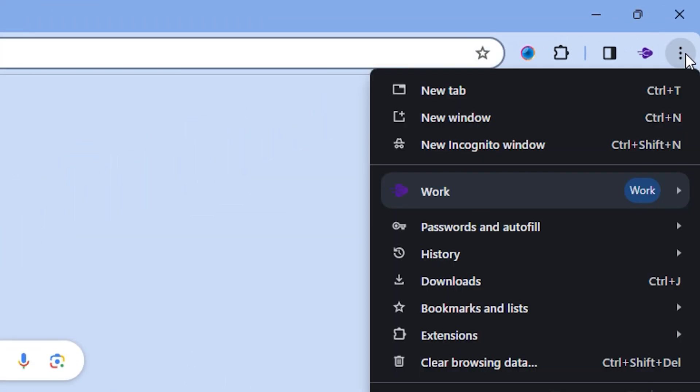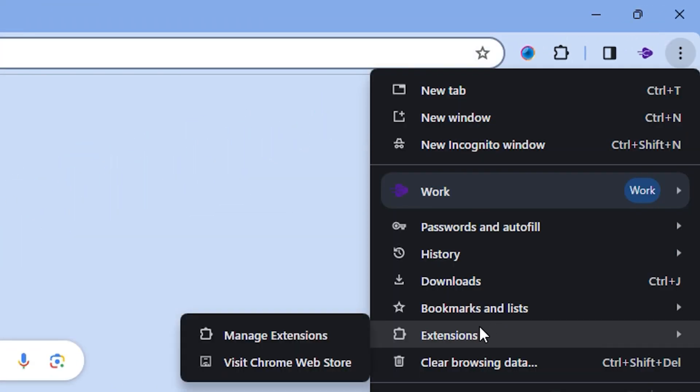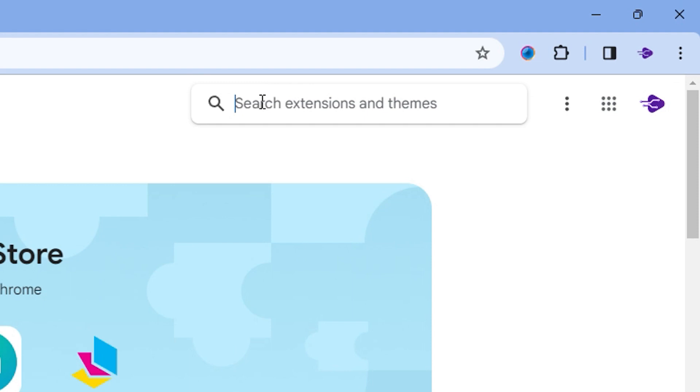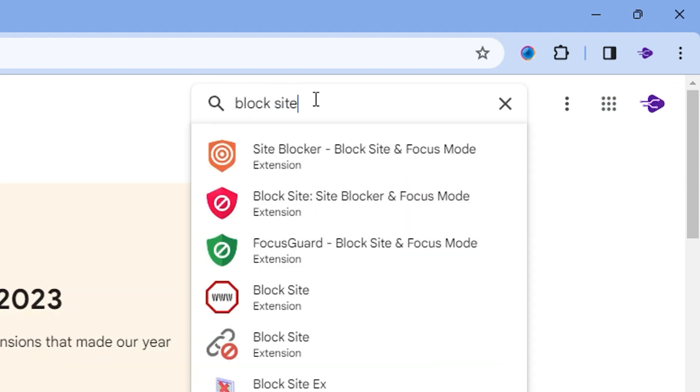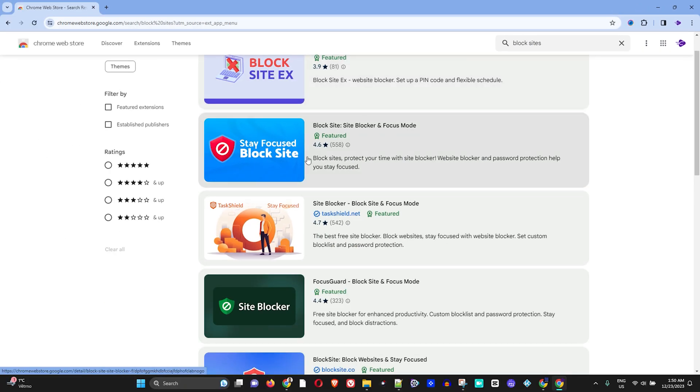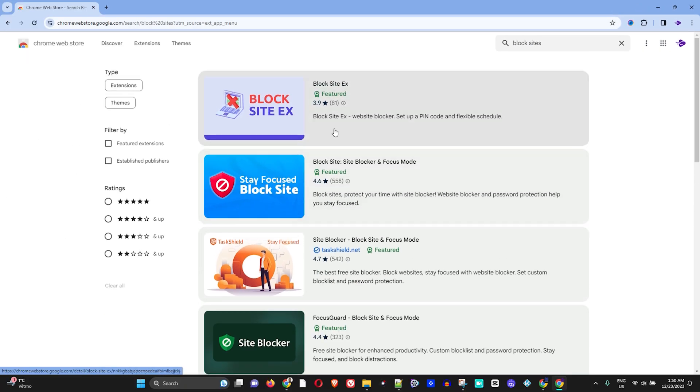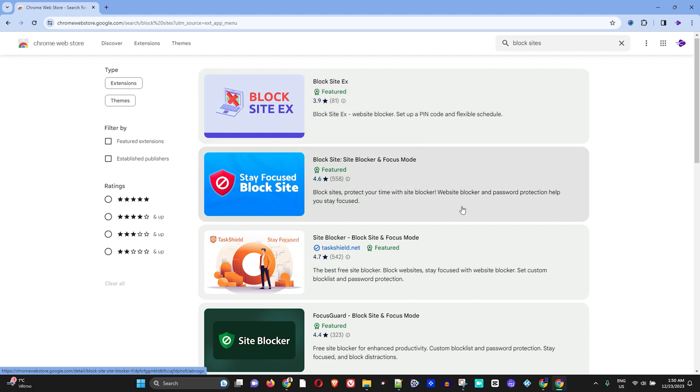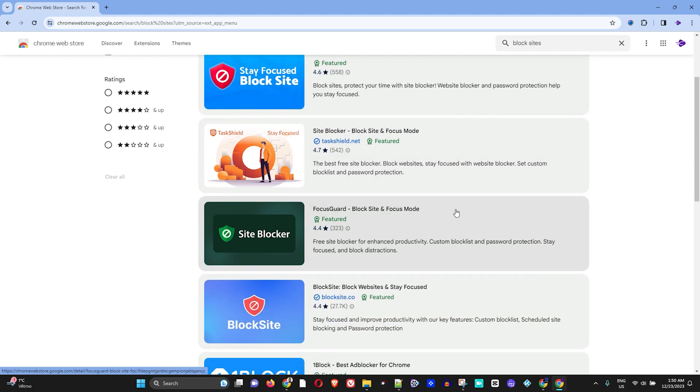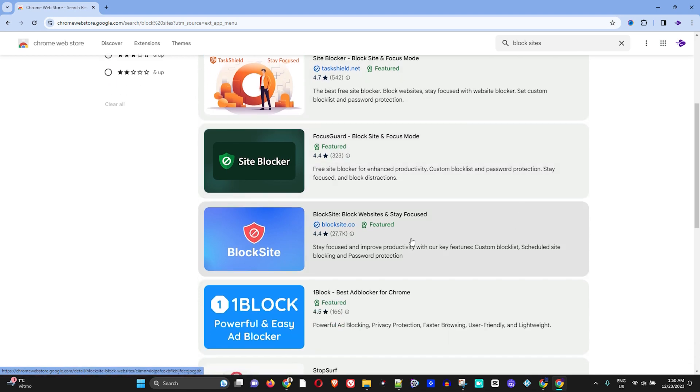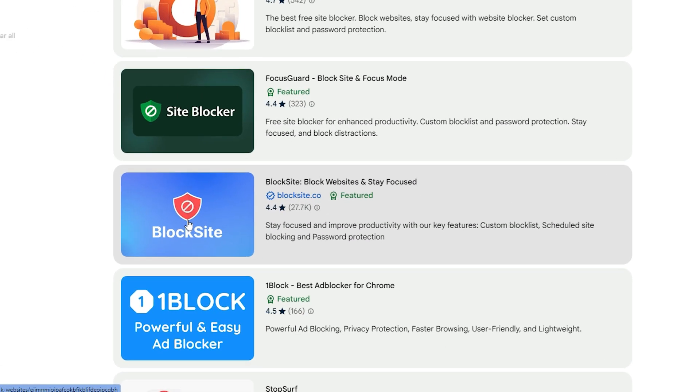on the top right-hand side, go to Extensions, and then visit Chrome Web Store. Once you're in the Chrome Web Store, simply type 'block sites' and you will find a bunch of different extensions that you can use to block websites. One of the most popular ones here is